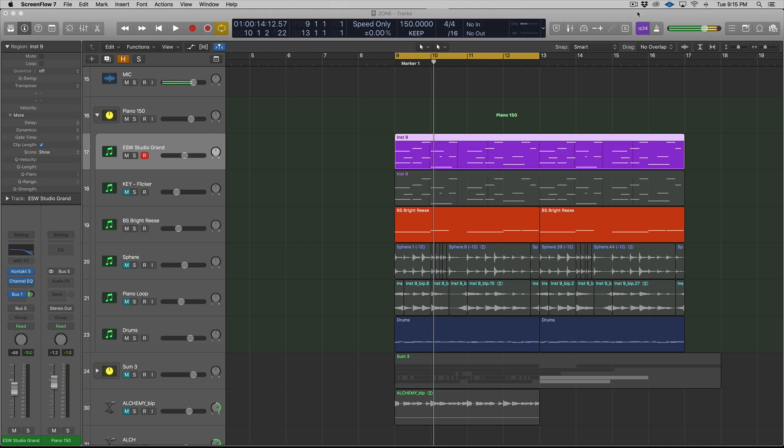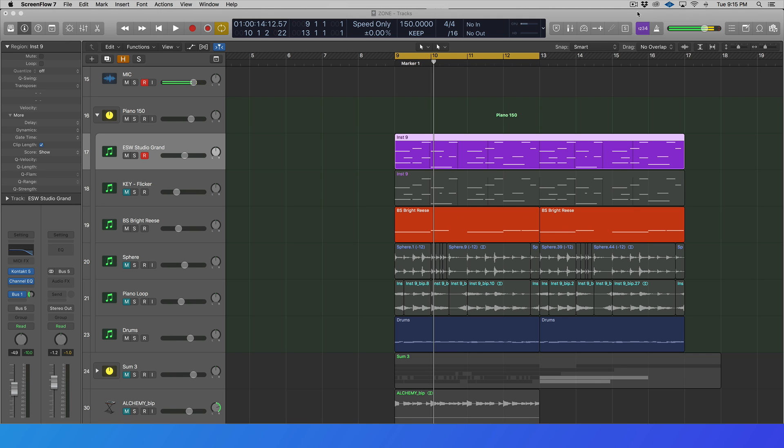Alright, so I'm just going to cut to the chase. The three best ways to sample inside of Logic 10, in my opinion, go like this.